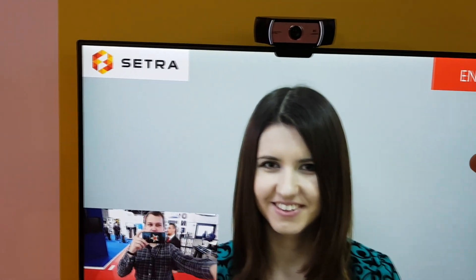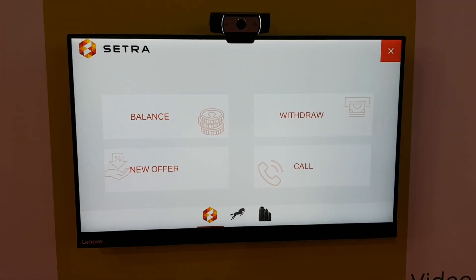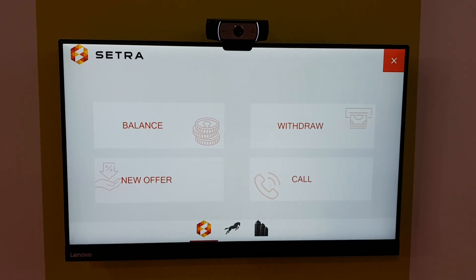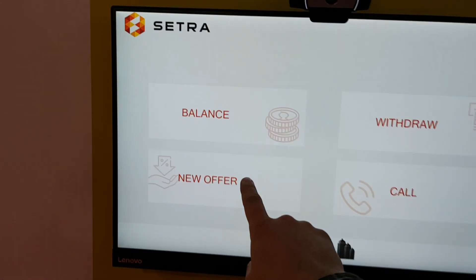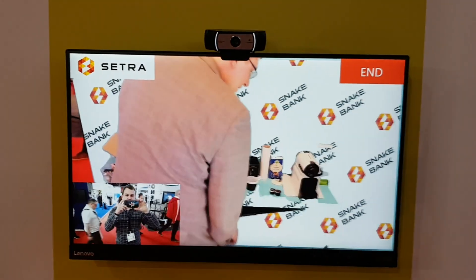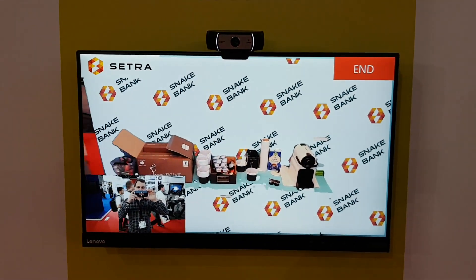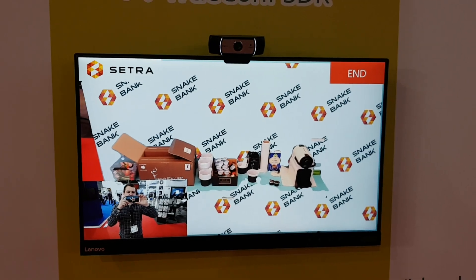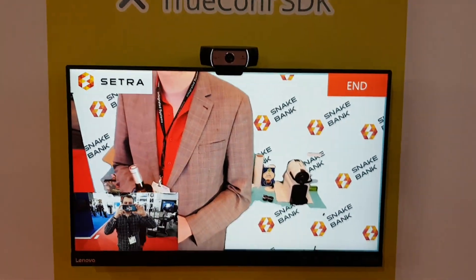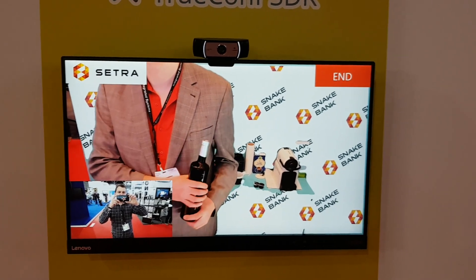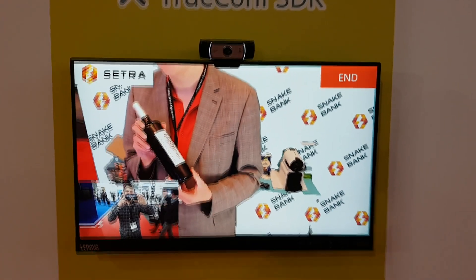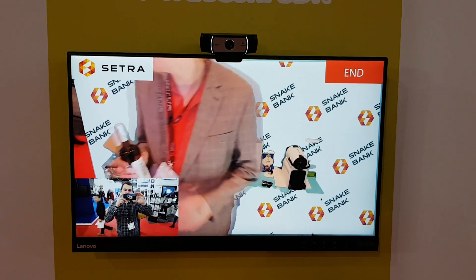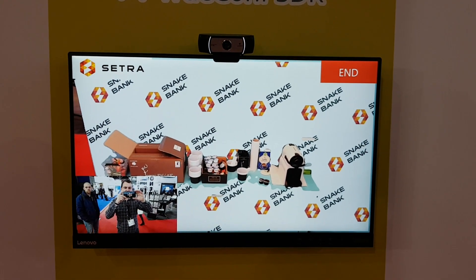We can also use this SDK and TrueConf technologies to create a solution for a virtual contact center. That means a single operator can serve different brand names and different companies, thanks to a feature which cuts off the background from the operator. My colleague stands next to the camera and acts as an operator — we can replace the background with the brand name of the company currently being served by that specific operator.